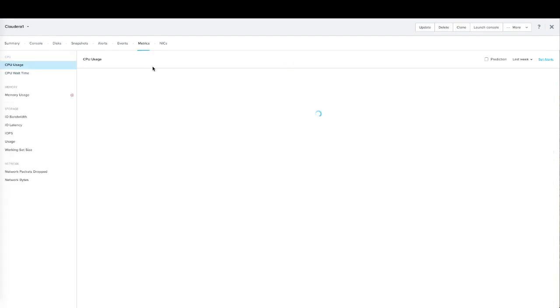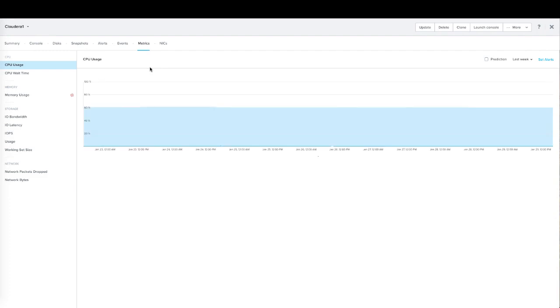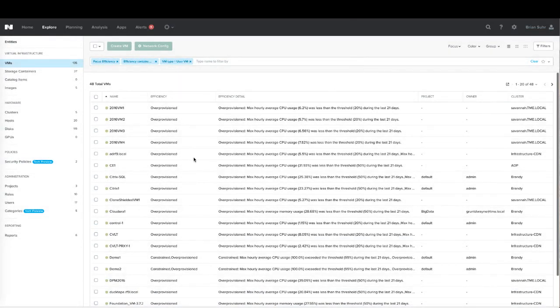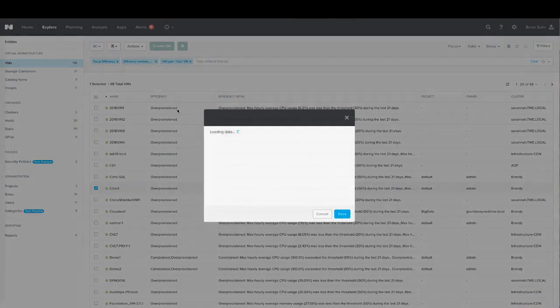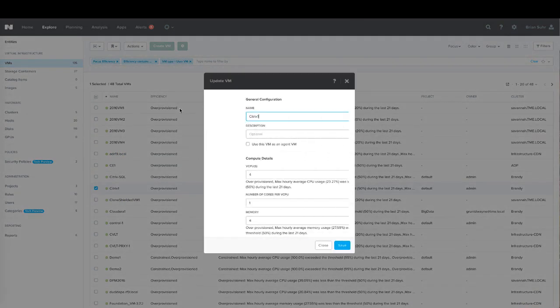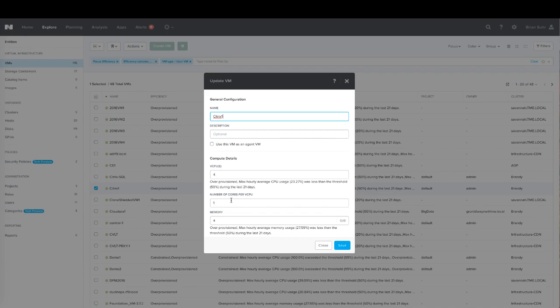We also highlight this in the charts to let us know up here if a VM is constrained or over-provisioned. And then also if we would go in and edit a virtual machine, like we wanted to add more resources, it would tell us right here.